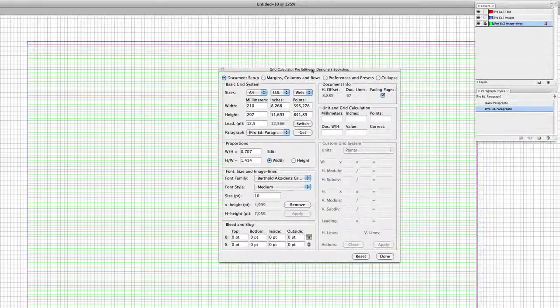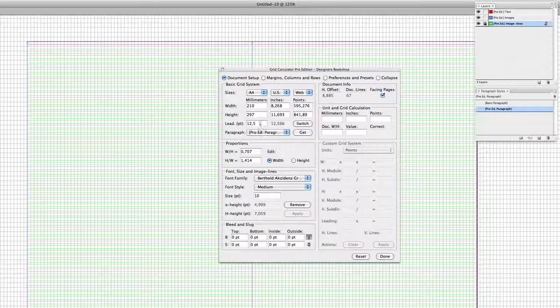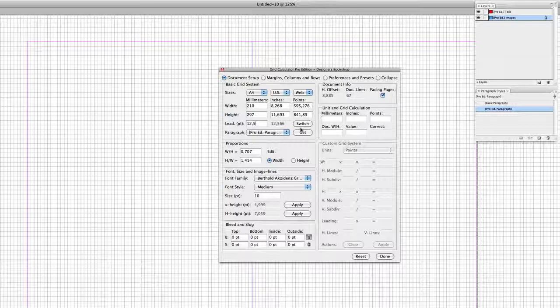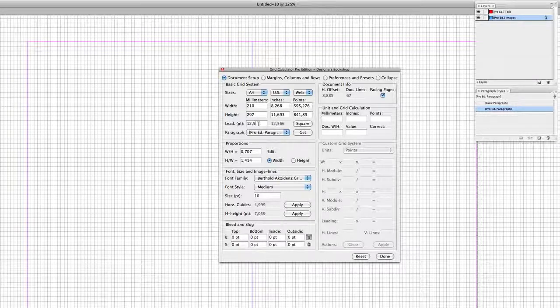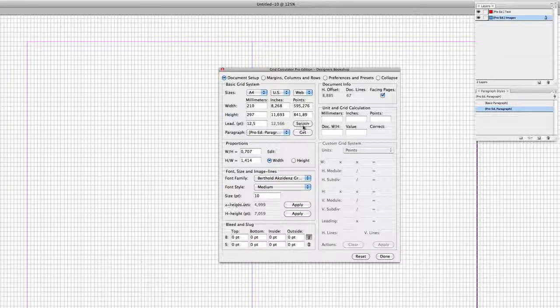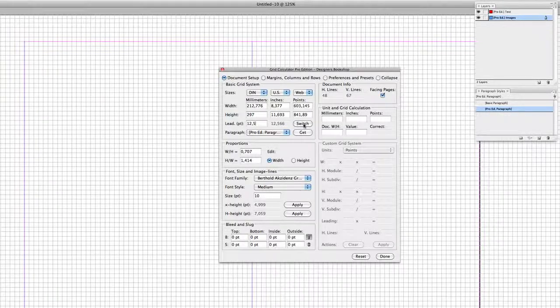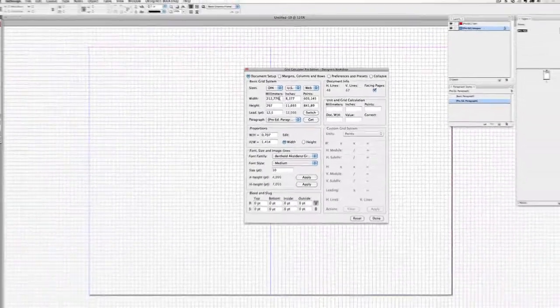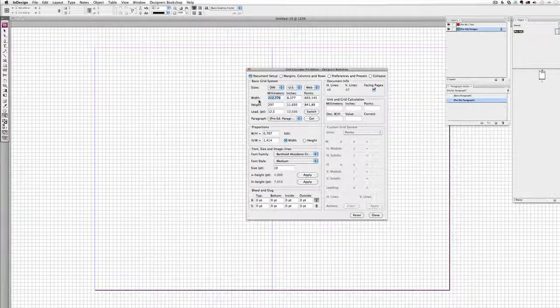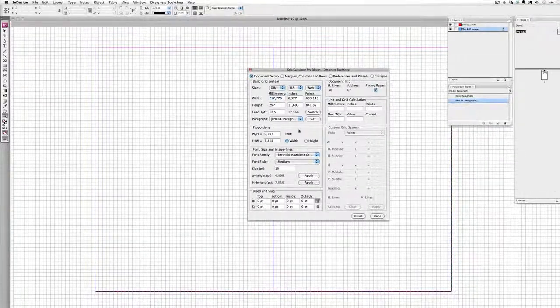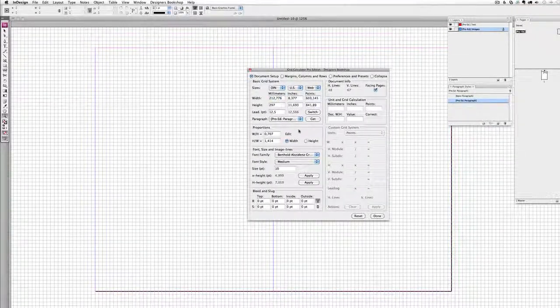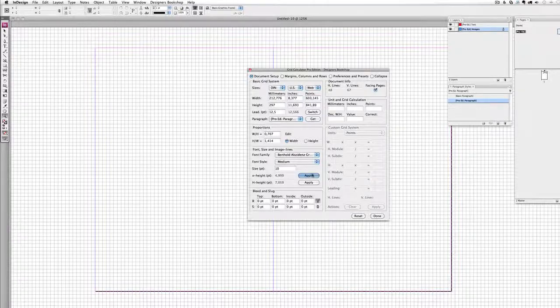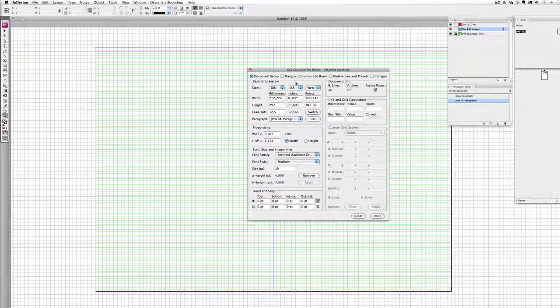You also have the ability to, let's remove this, if you hold down the alt button after you've entered a leading the switch button turns into square. So if I press that I get a grid that is completely square but please note that the width is edited. So let's apply the image lines again and let's go to margins, columns and rows.